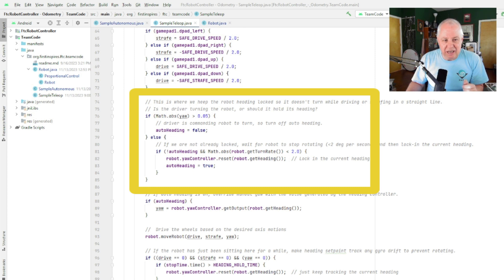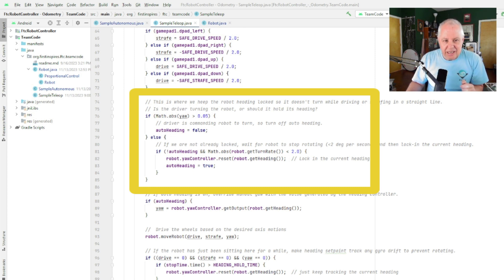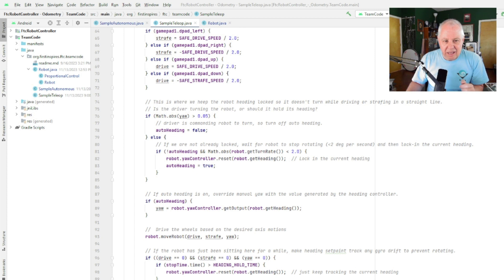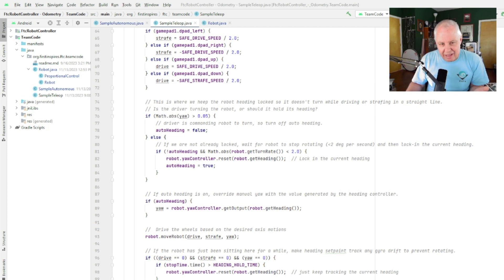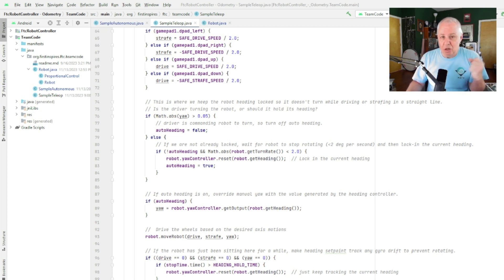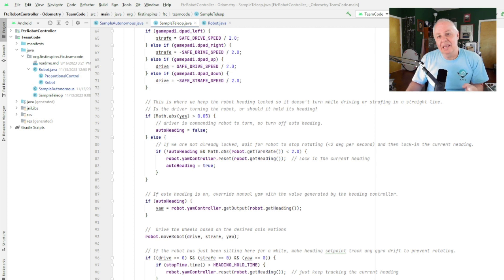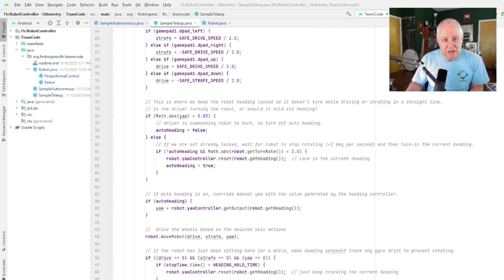And that's what this first test is. If the absolute value of the yaw variable, which is the rotating joystick, is greater than 0.05—so if you apply more than 5% turn, which is pretty much whenever you turn—then auto heading is set to false, which means we turn off auto heading. We don't want the yaw controller trying to override the joystick at this point, and then we just move on.